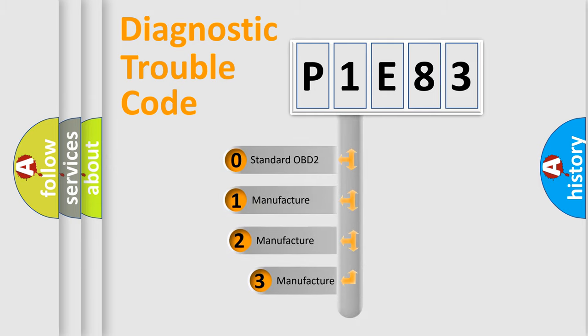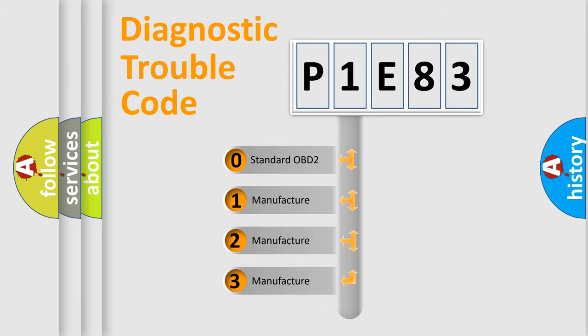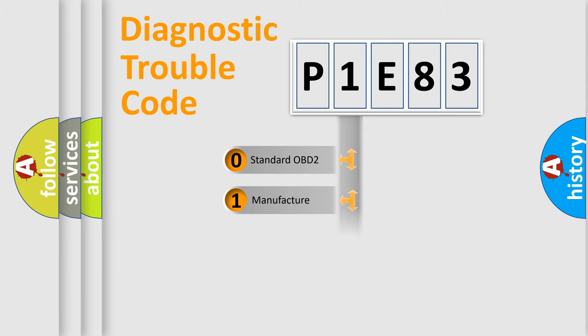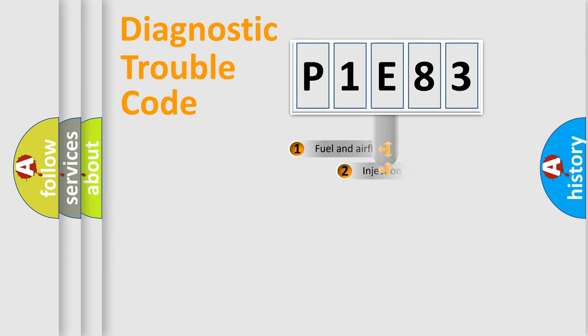If the second character is expressed as zero, it is a standardized error. In the case of numbers 1, 2, 3, it is a car-specific error.